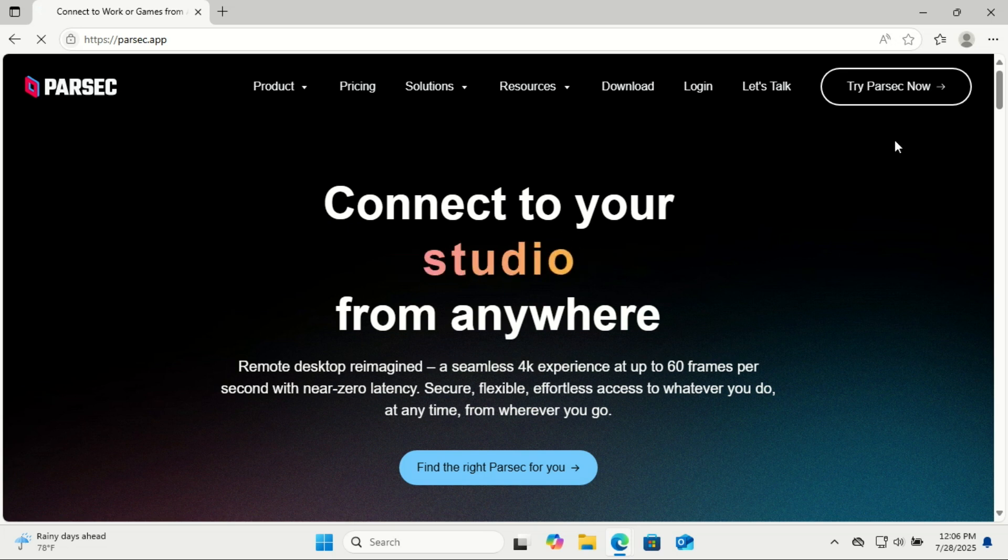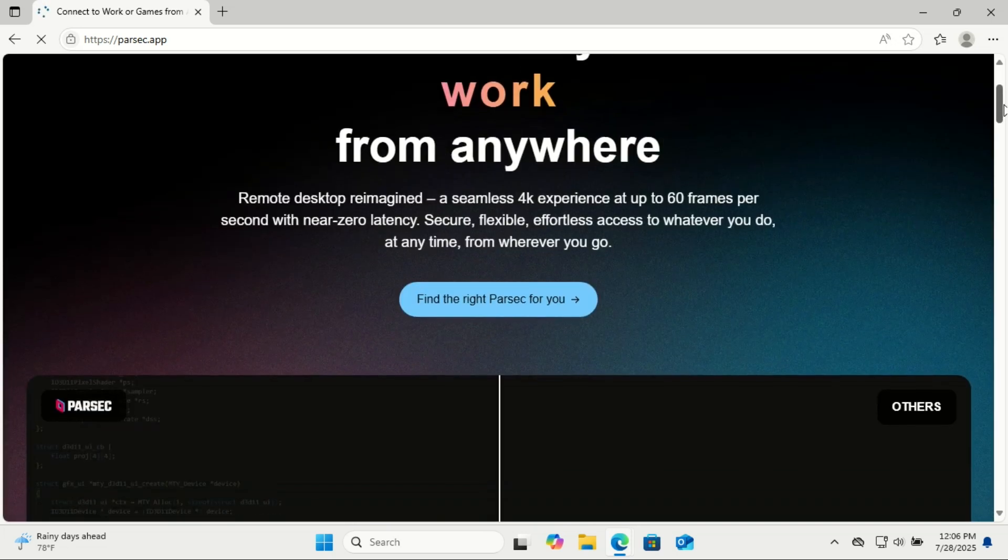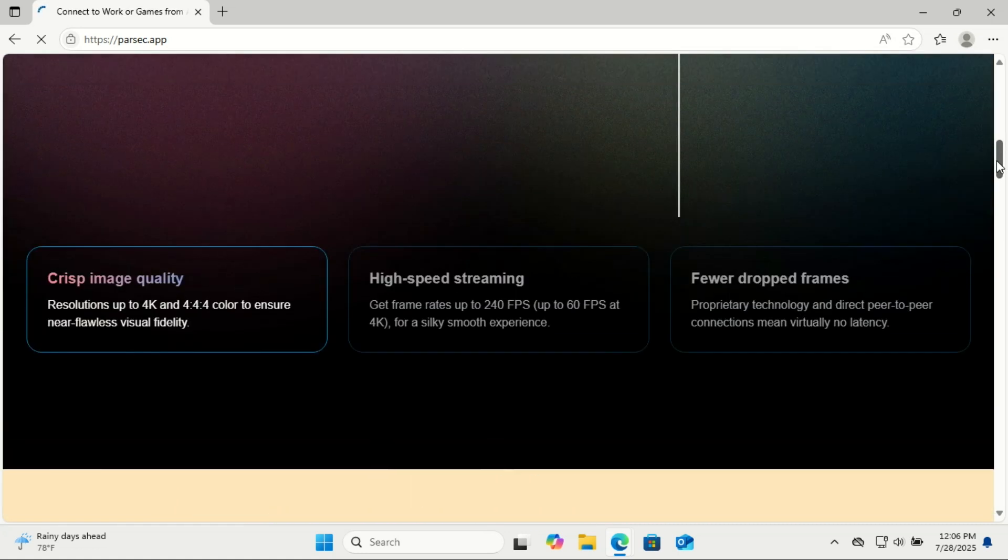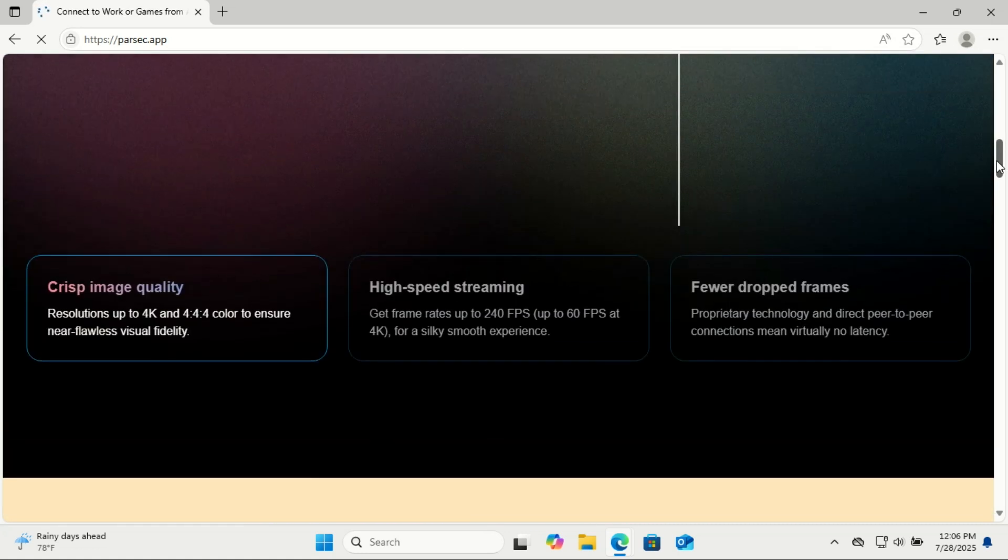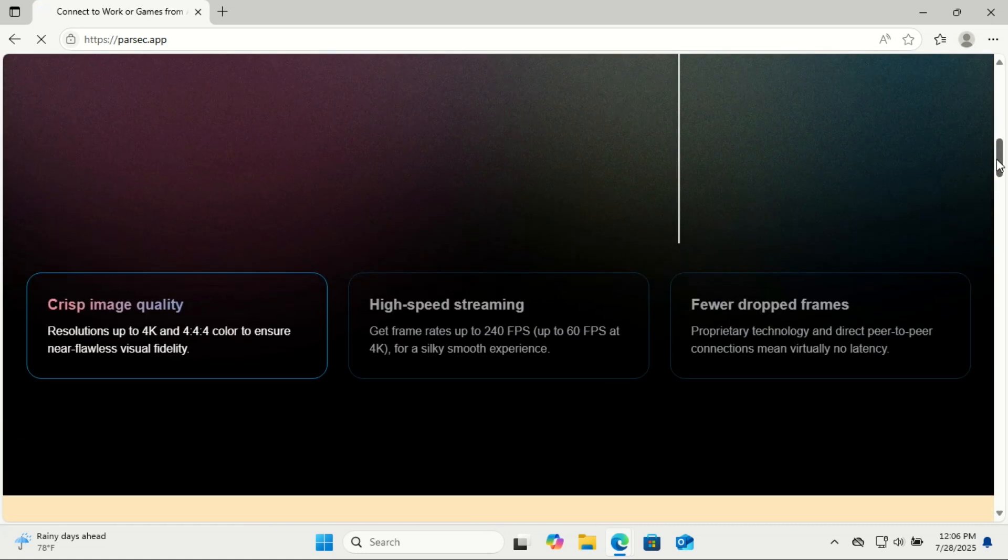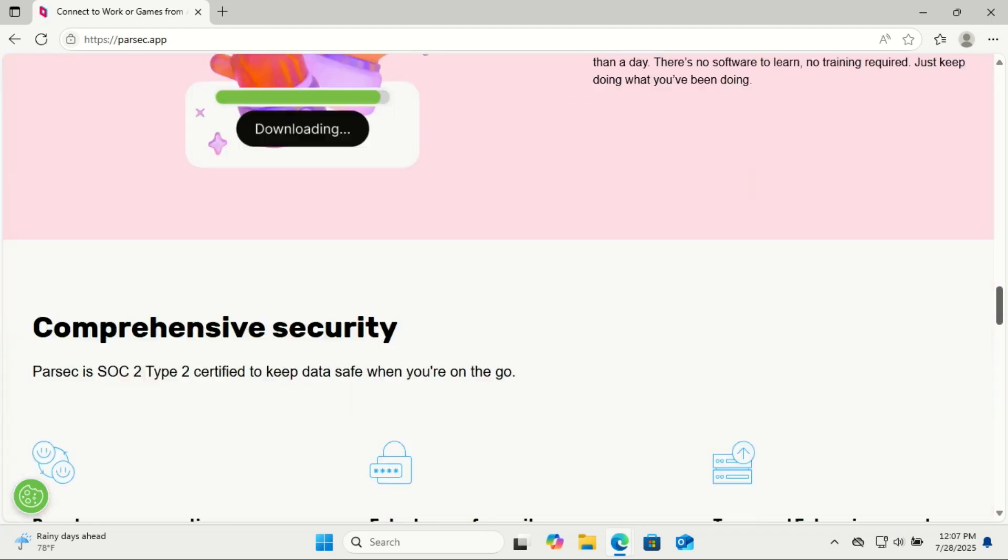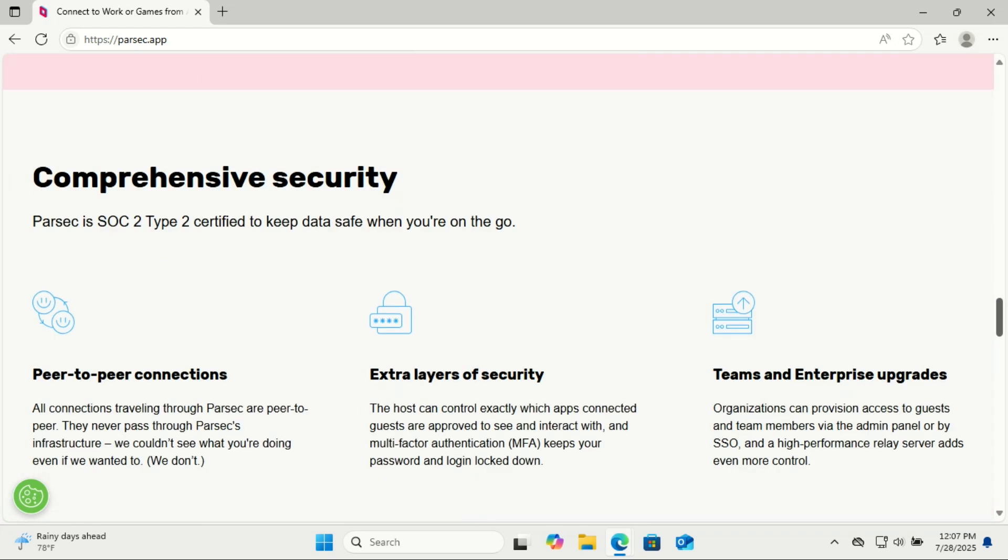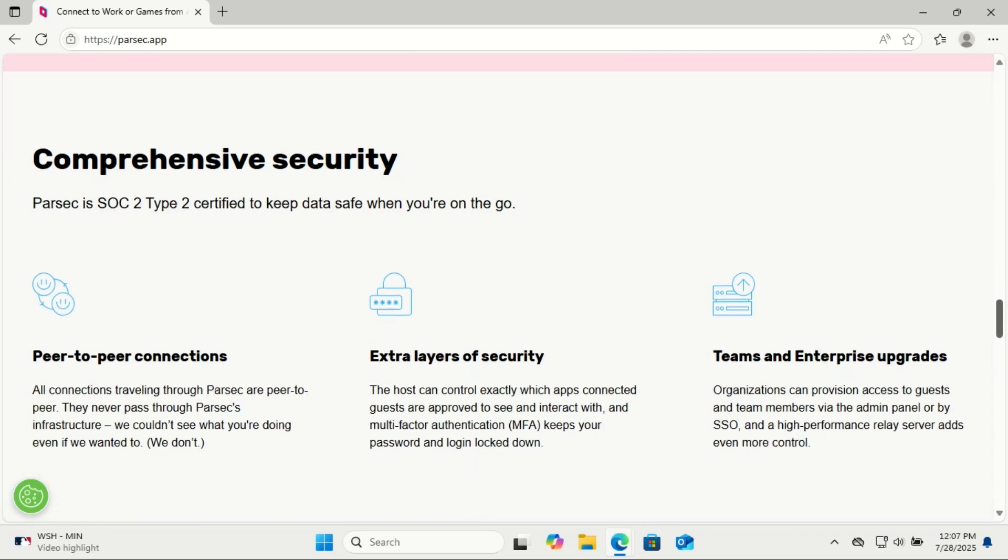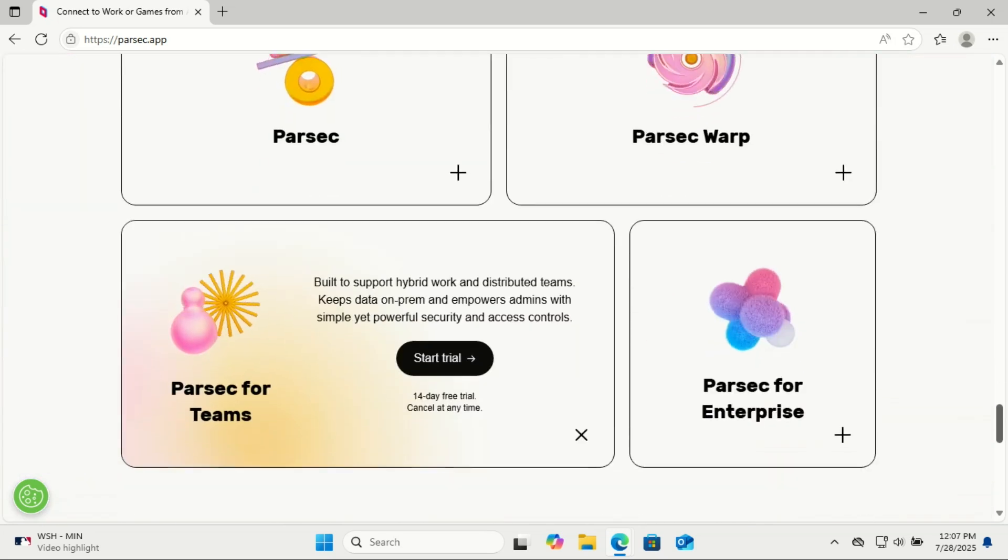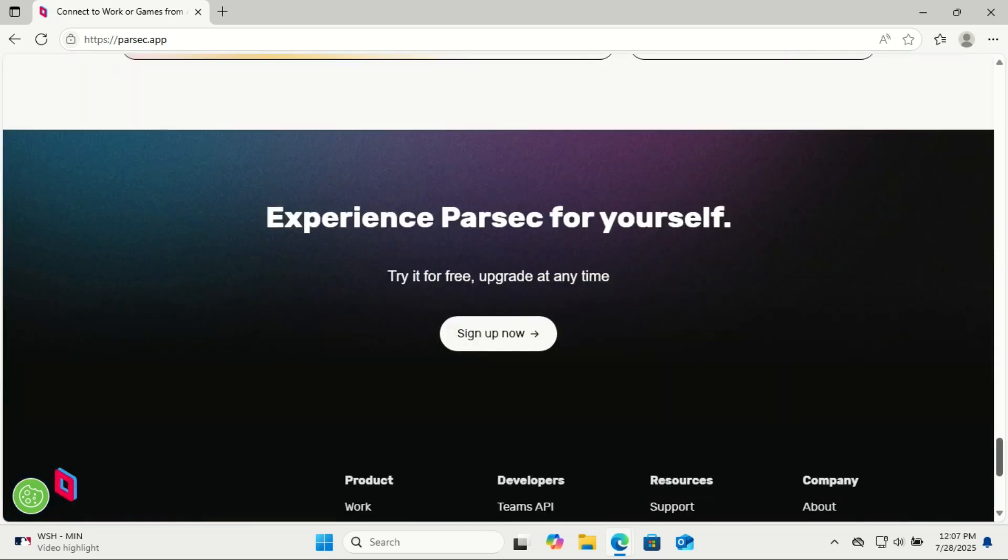First, head over to parsec.app, the official Parsec website. Click download and choose the Windows version if it's not automatically detected. Before you download, take time to read on the page what Parsec can offer - features and all.